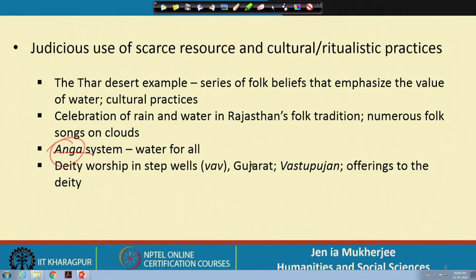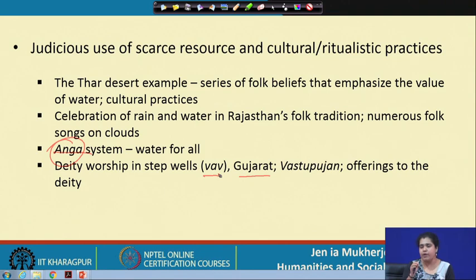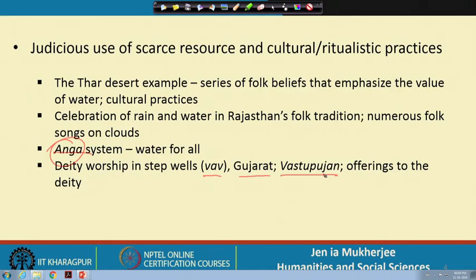In Gujarat, step wells called bhaabs were constructed, and immediately after excavation a deity worship was performed — the deity was offered fruits, vegetables, and other offerings — because the cultural practice of deity worship and the technical history of excavation of wells are extremely interconnected. Vasto Pujan is another ritualistic affair connected with the excavation of step wells.